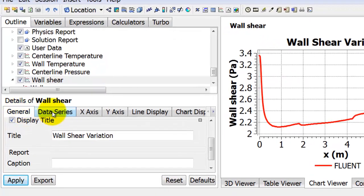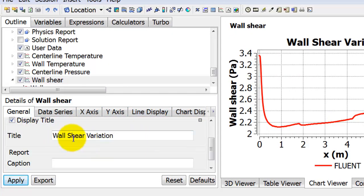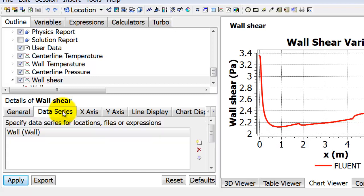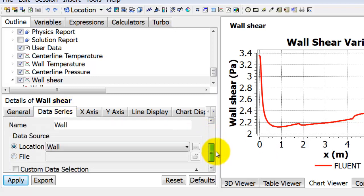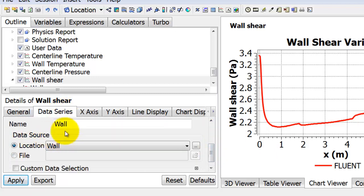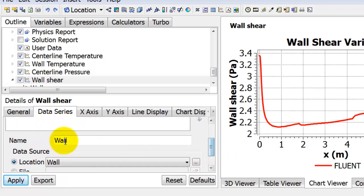Let's go through these tabs. Under General, I gave it the title. For data series, you can give it a series name - this is just an internal name, but if you have multiple curves it's nice to have a name that makes sense.